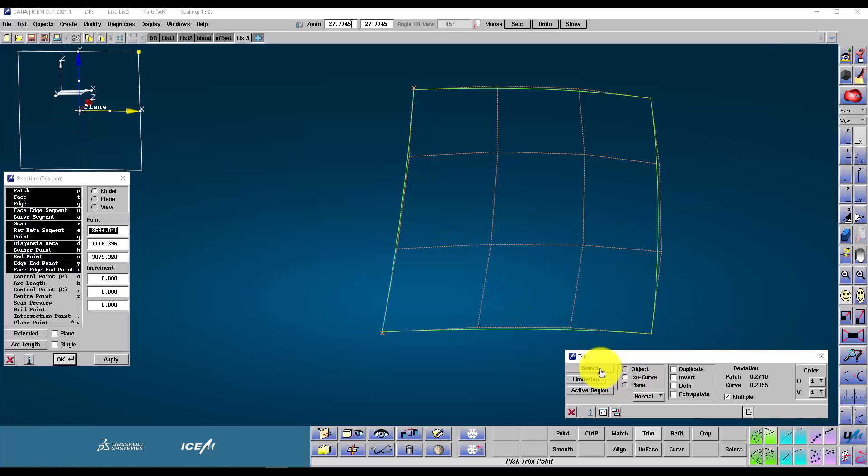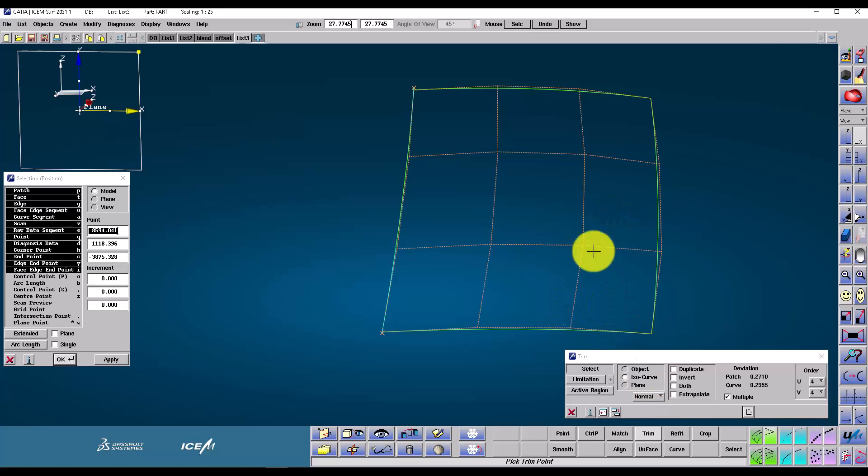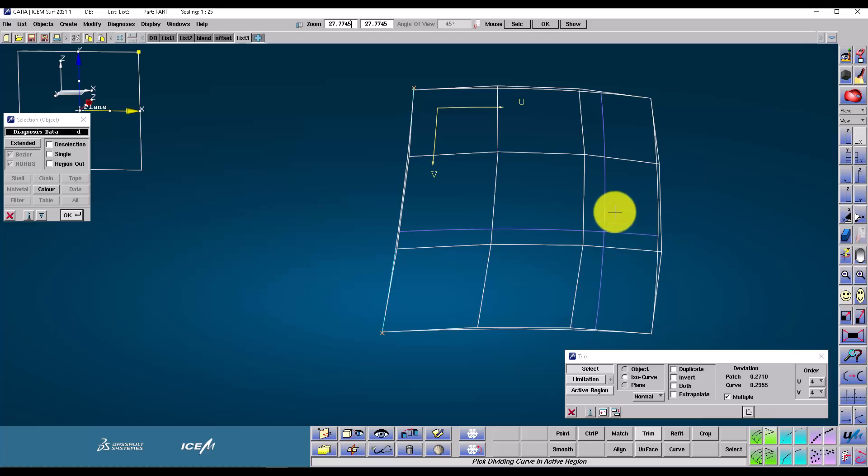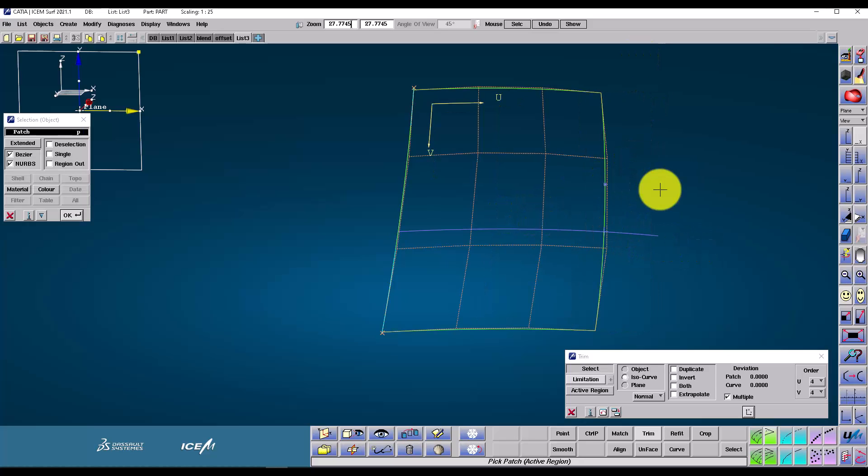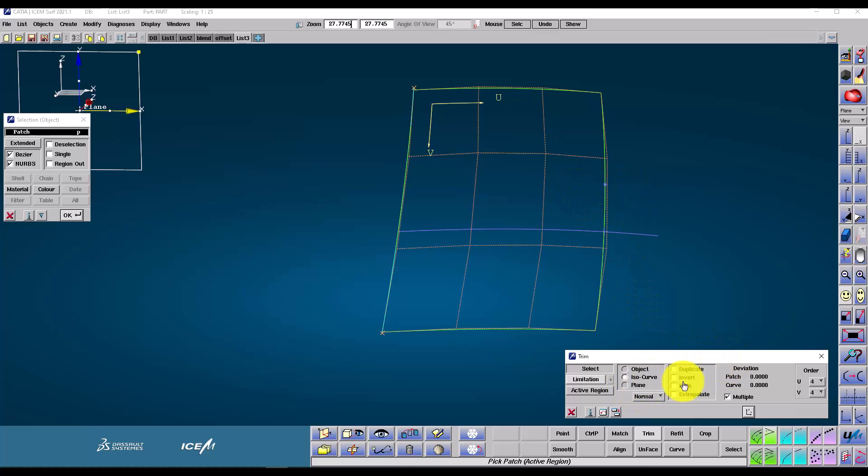Another more accurate way of trimming is using an ISO curve. What you do is pick a point on the patch. The ISO curve blue lines are given to us, and you choose the one that you wish to be the limitation. This gives us a more accurate result, with no deviation between the patch and the curve.